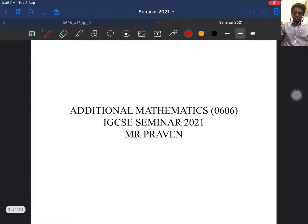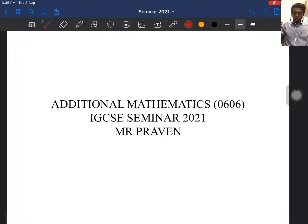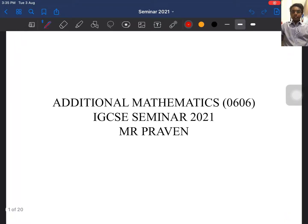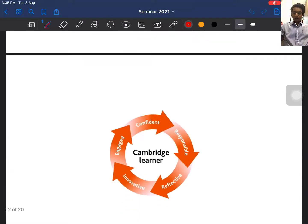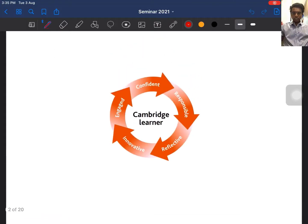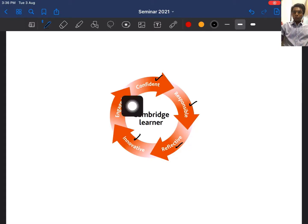Hello everyone. Today I'm going to conduct a seminar for IGCSE Additional Mathematics 0606. There are two papers in this component: Paper 1 and Paper 2. We will cover a lot of important stuff in this seminar. This is the Cambridge motif — they want you to be confident, responsible, reflective, innovative, and engaged.